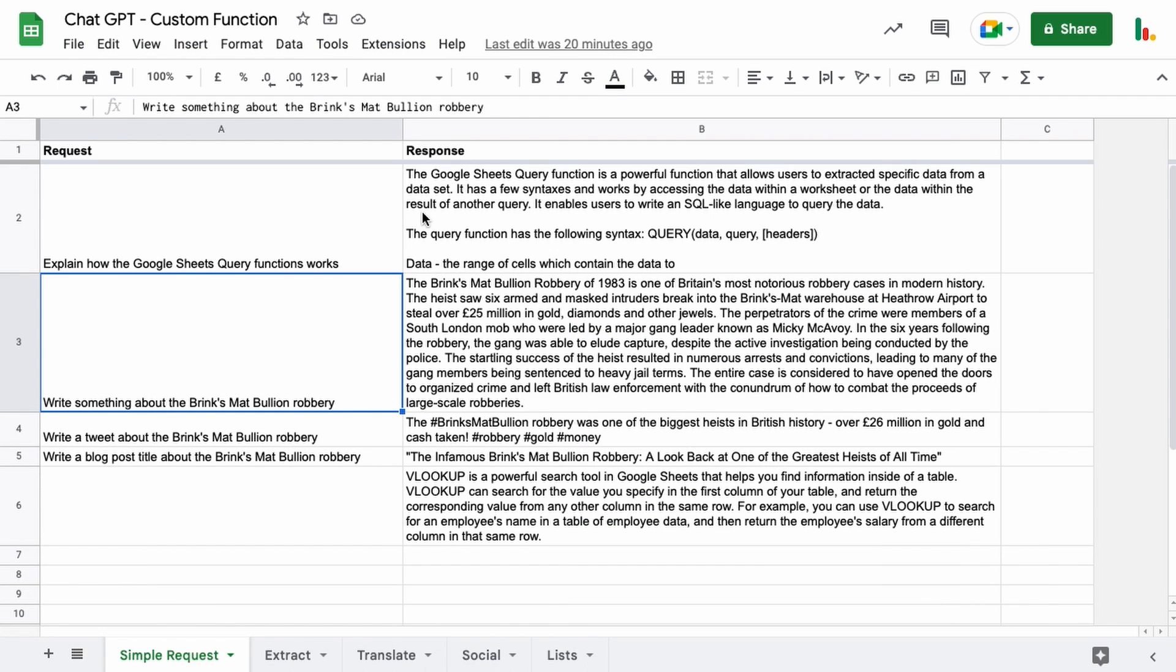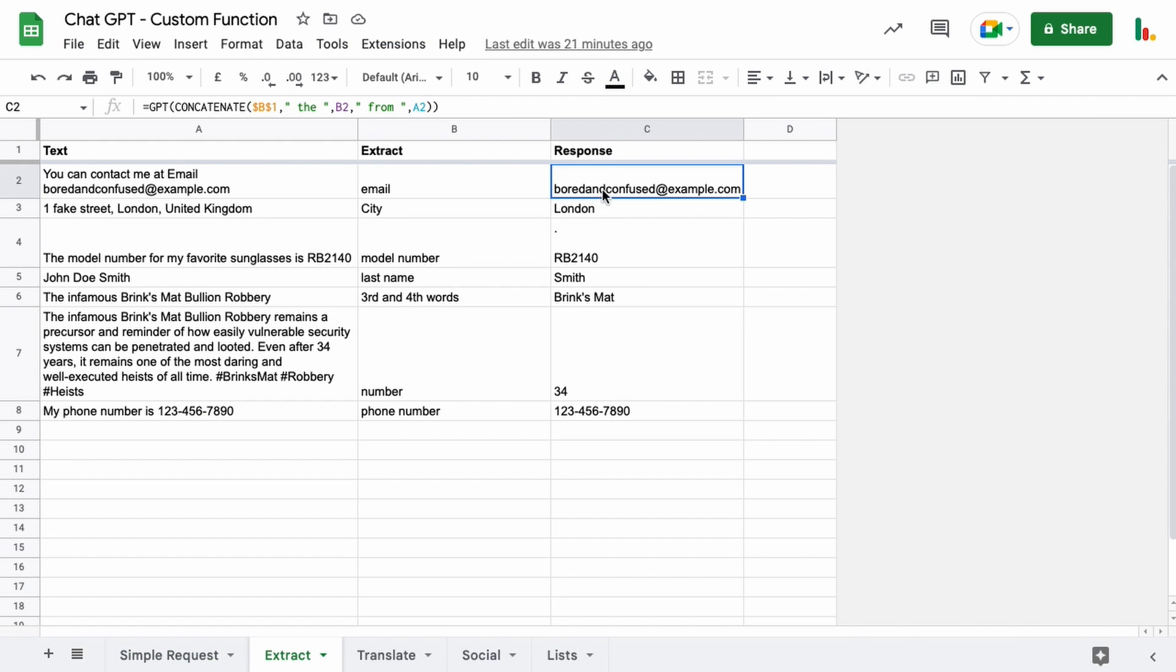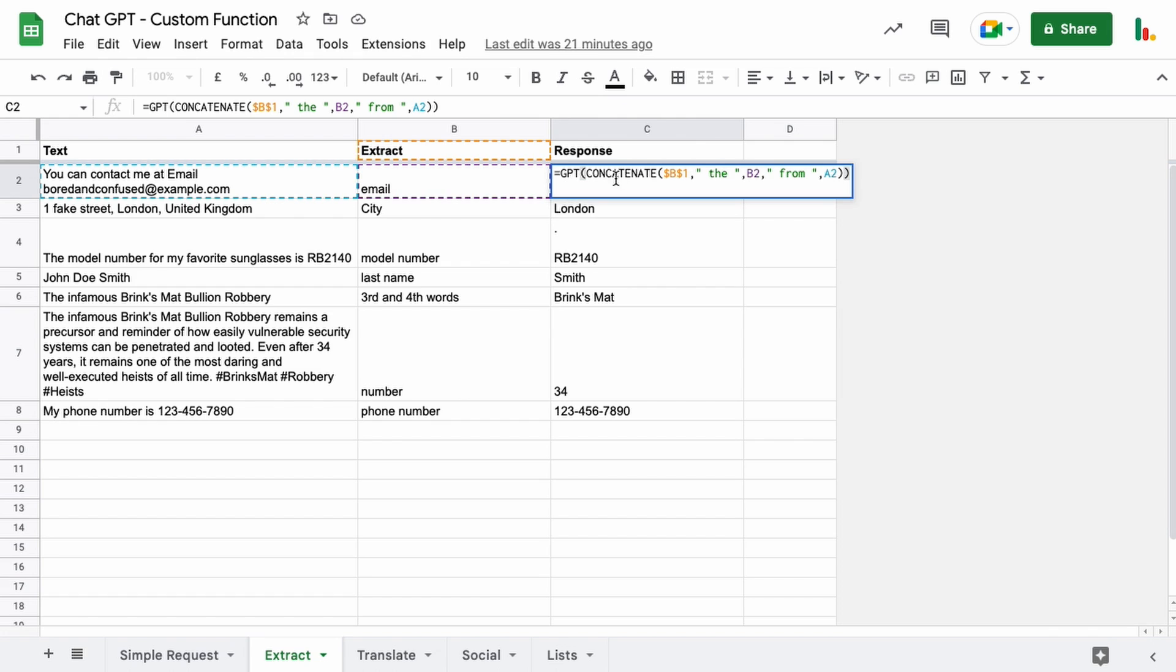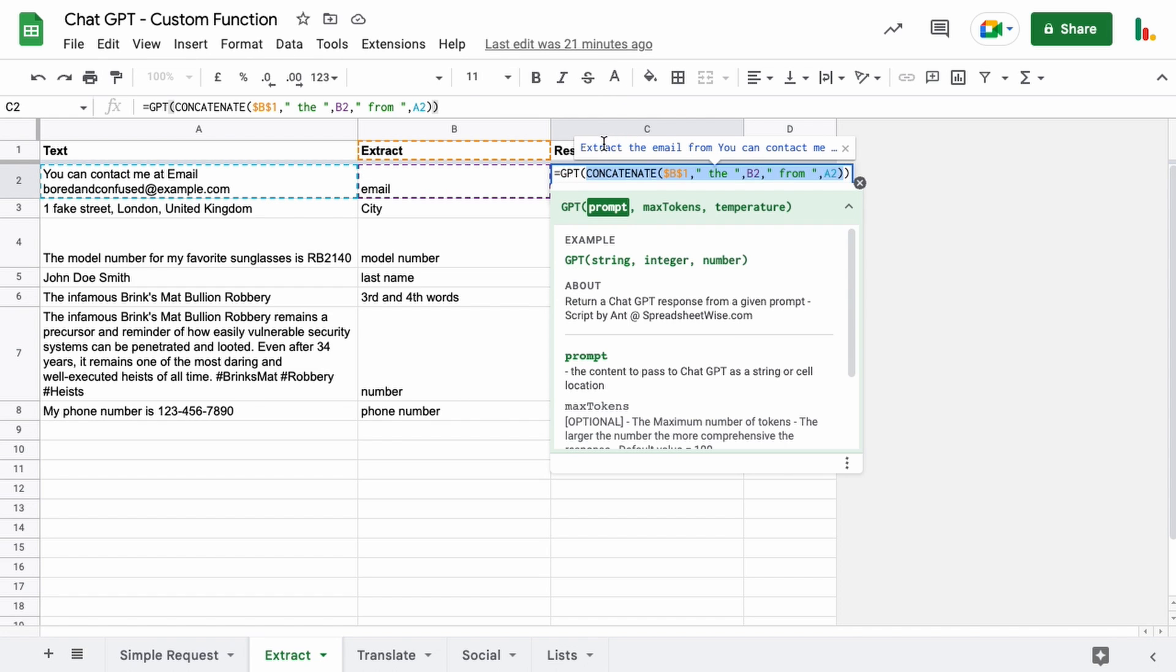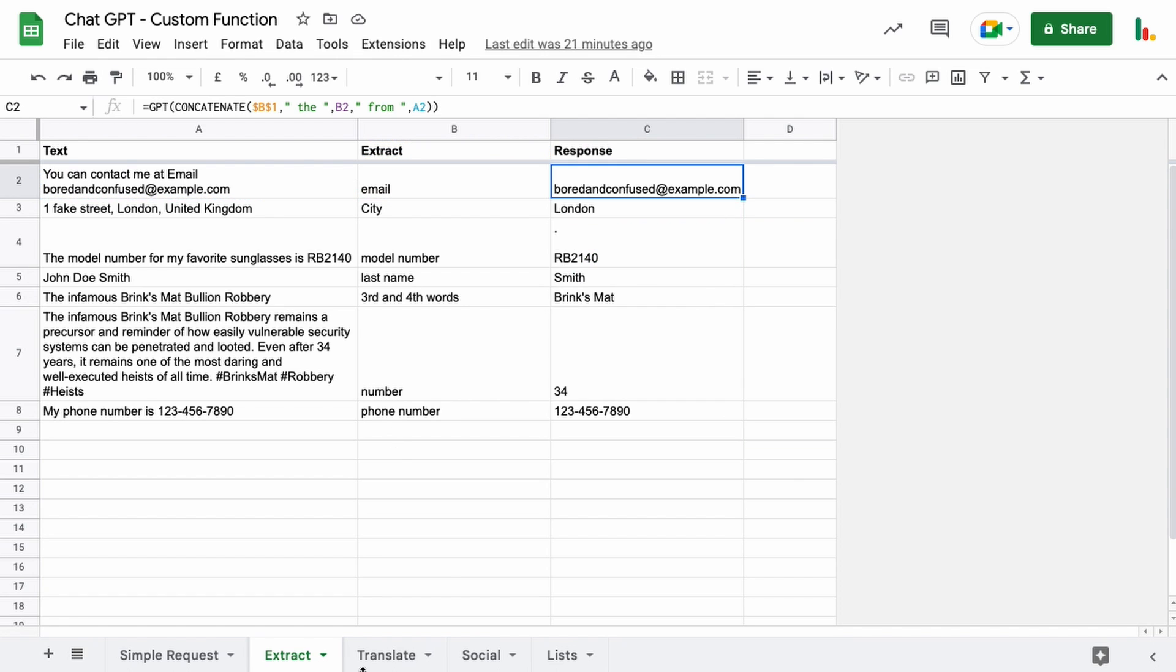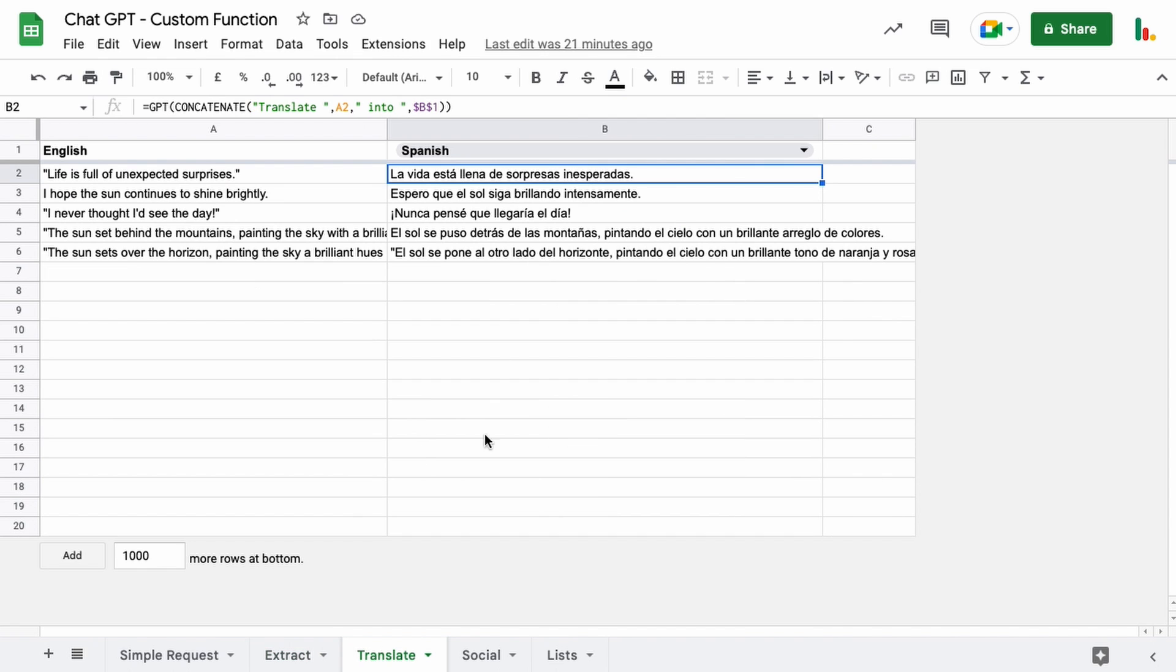We'll just take a quick look at these examples here. Obviously you've seen the simple request. The extract function that I've put together here uses the concatenate. If we highlight this here you can see it creates a sentence using the concatenate. It's concatenating all these things together to create the sentence and it's asking to extract the email. In this case we're asking it to extract the email here from this text and that's using this GPT function as the wrap for the whole thing. And a similar sort of scenario for the translate.